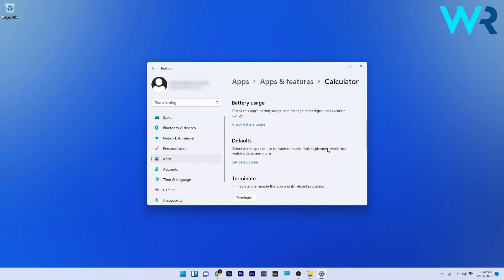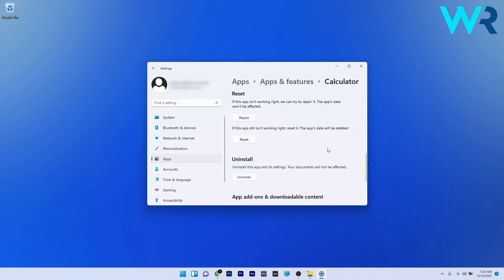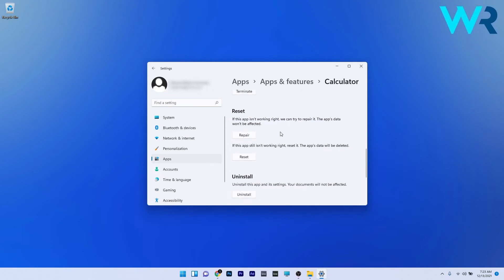In here scroll down until you find the reset section and you can start by pressing the repair button. In this case the app's data won't be affected at all but if this step doesn't work you can proceed with clicking on the reset button. The app's data will be deleted so the software will be reset to the factory settings.